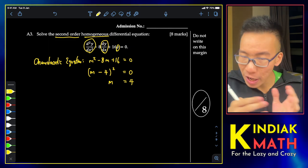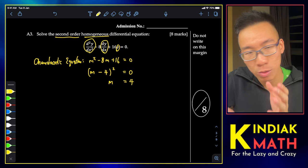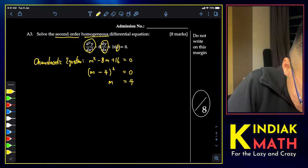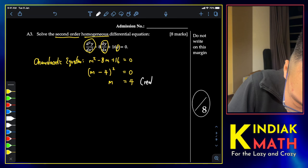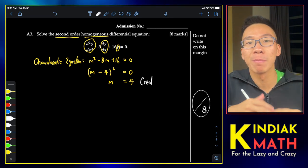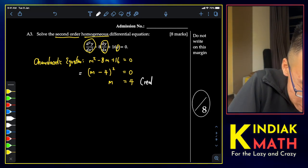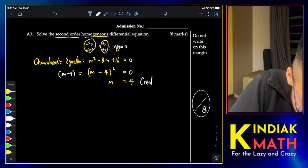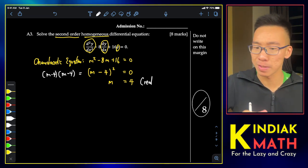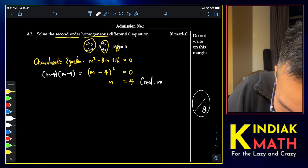Since m = 4 is a real, repeated root — it's like (m−4)(m−4), giving two solutions that are the same — we call this real and repeated. When the roots are real and repeated, we use the standard solution formula: y = (c₁x + c₂)e^(mx).